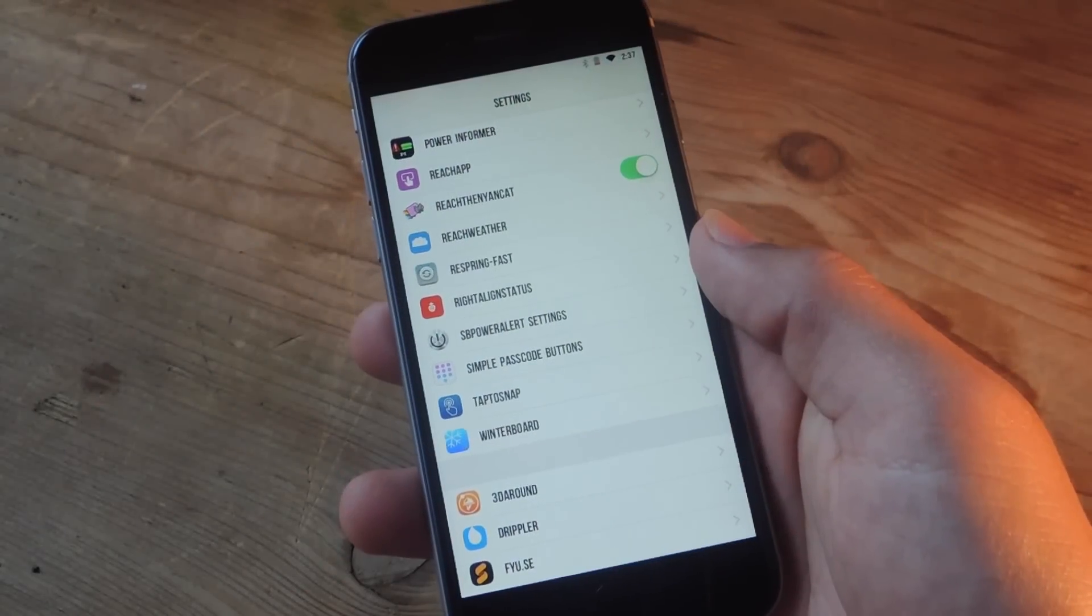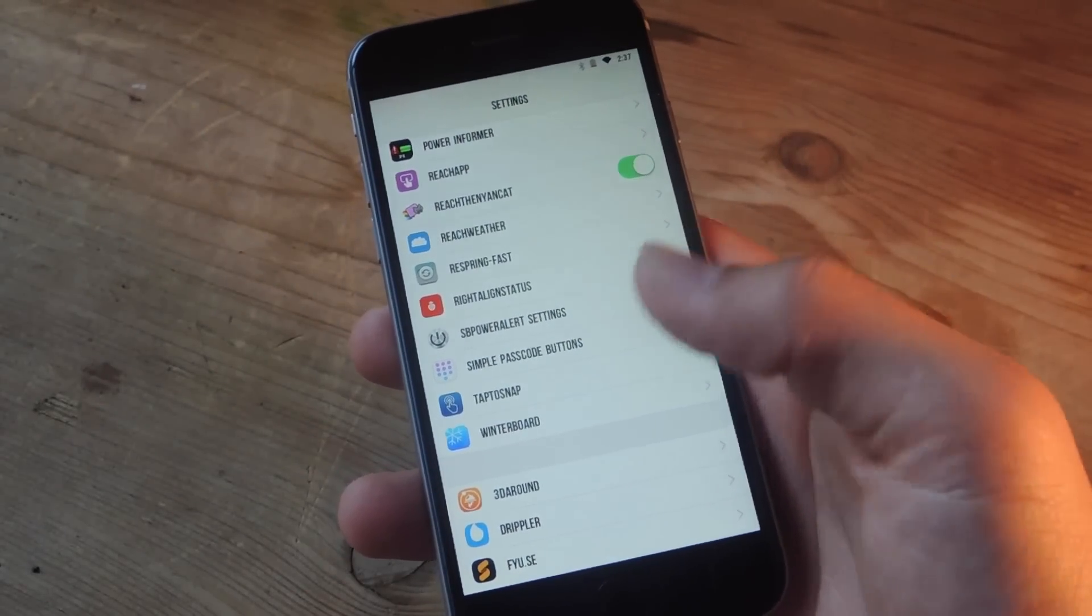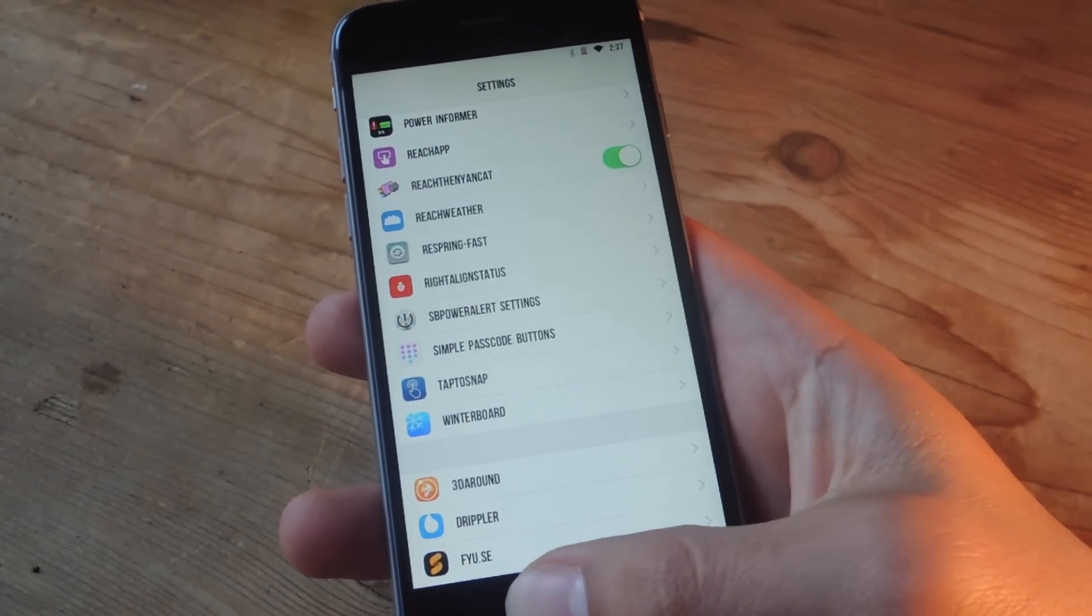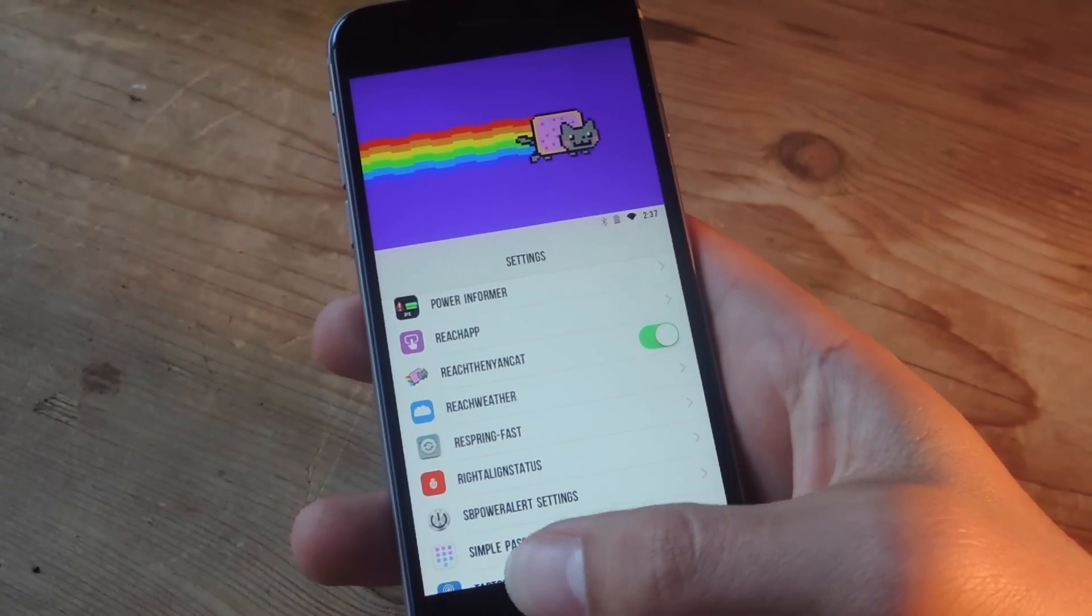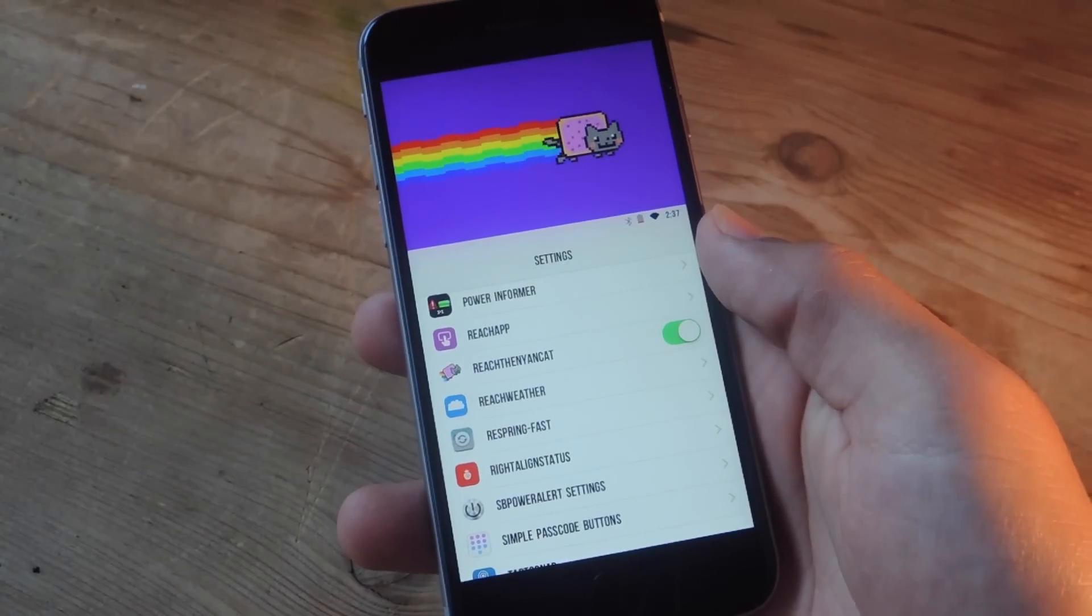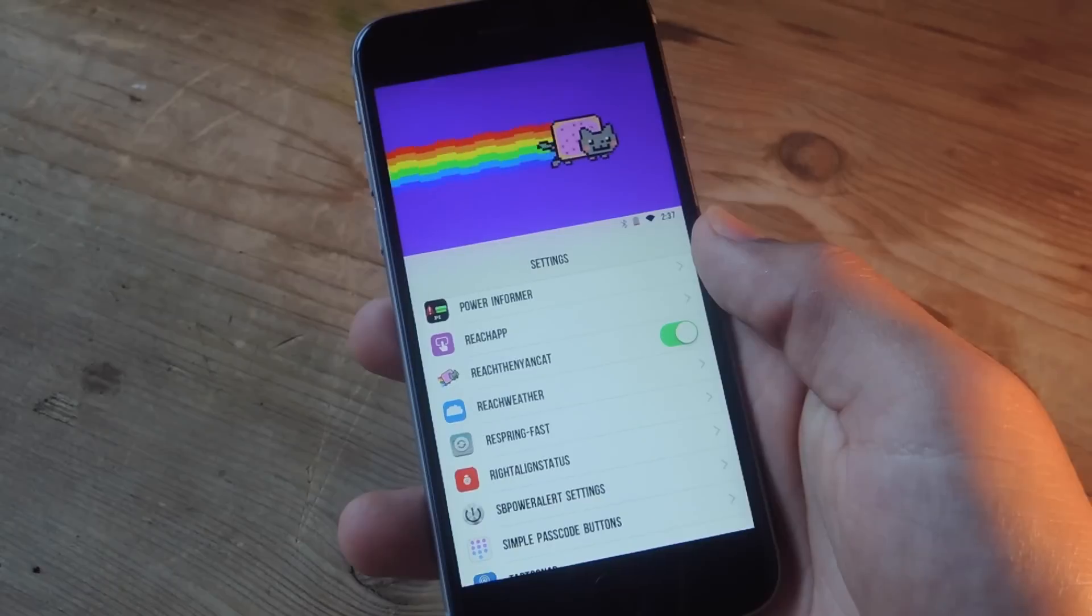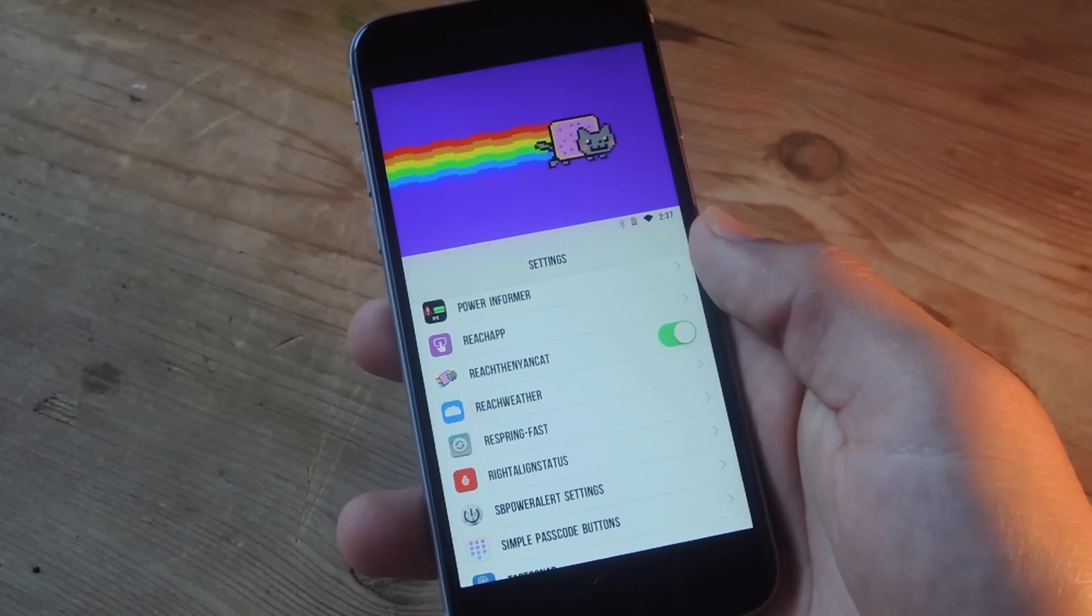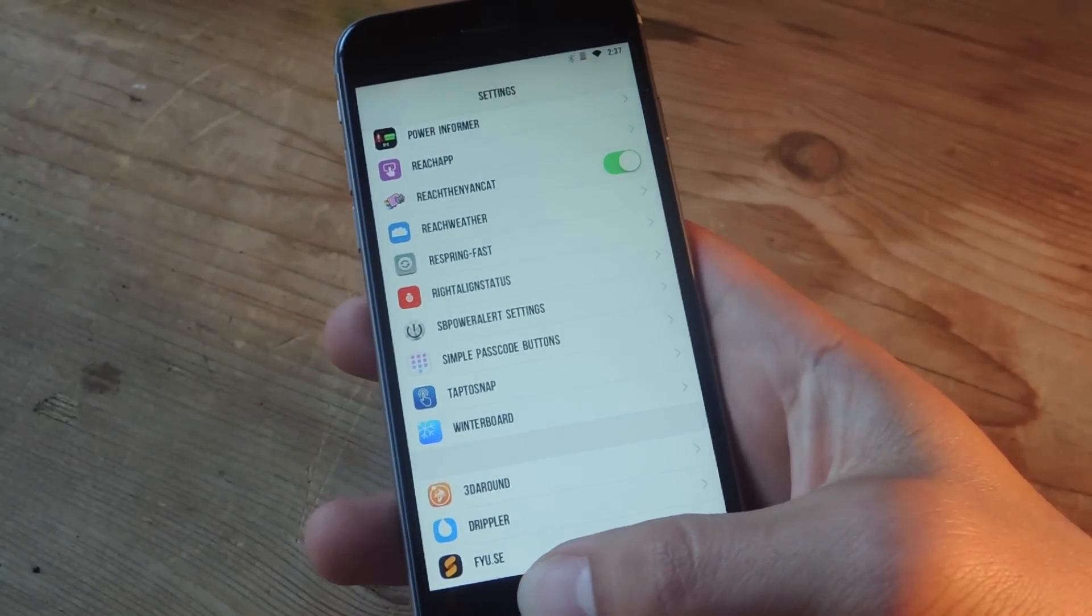So, those are four tweaks that hopefully get you a little bit more use out of your reachability. Remember to check out the full guide on GadgetHacks.com, and don't forget to like, comment, and subscribe for some more awesome GadgetHack videos. Thanks, guys.